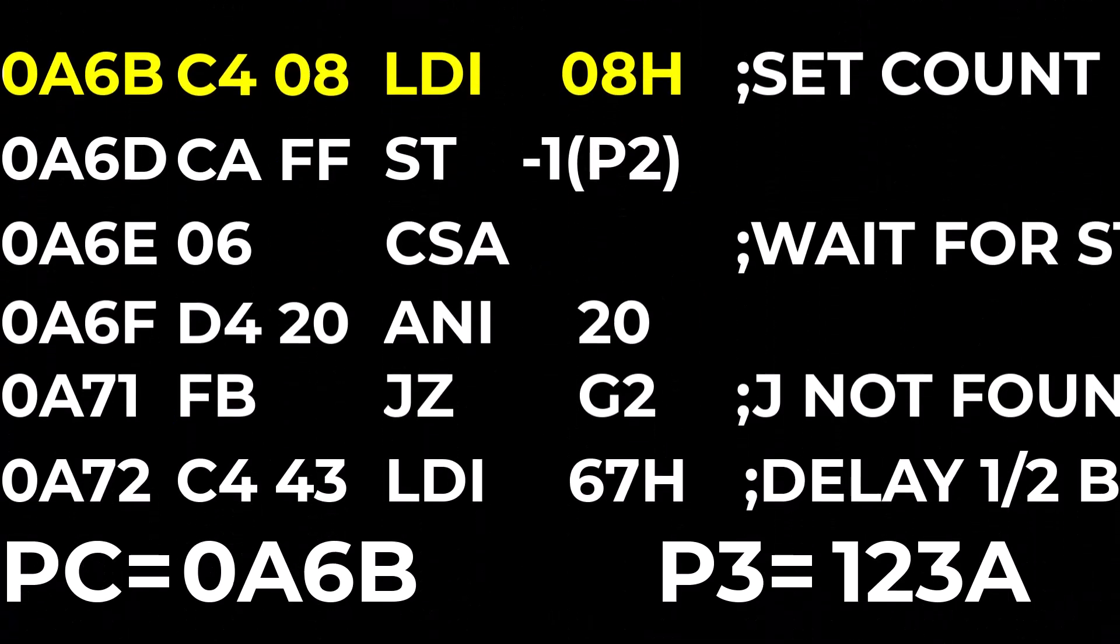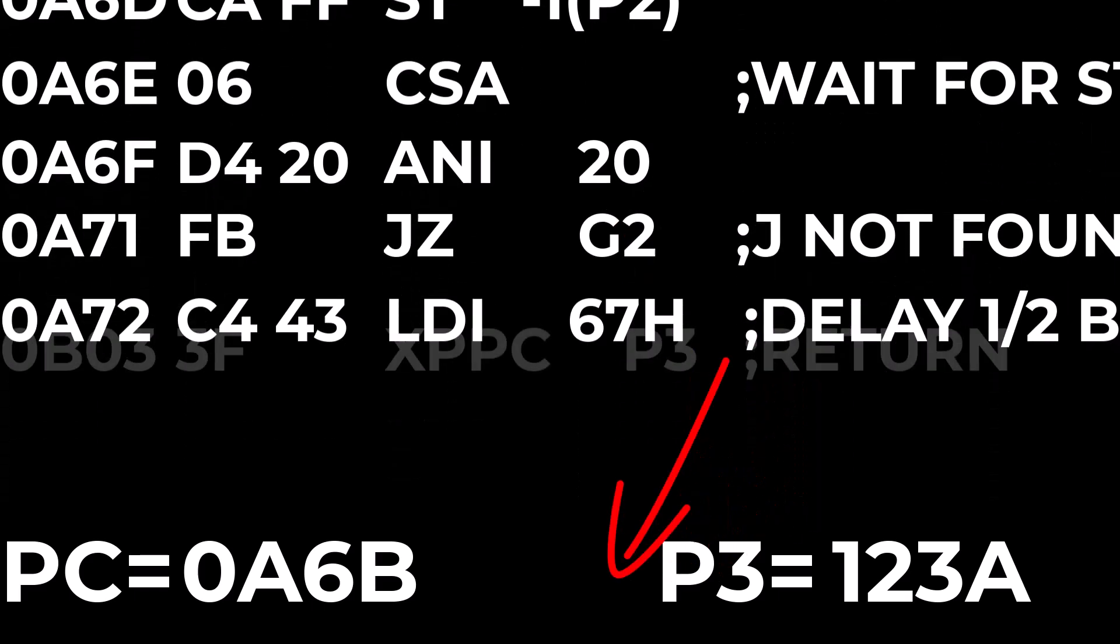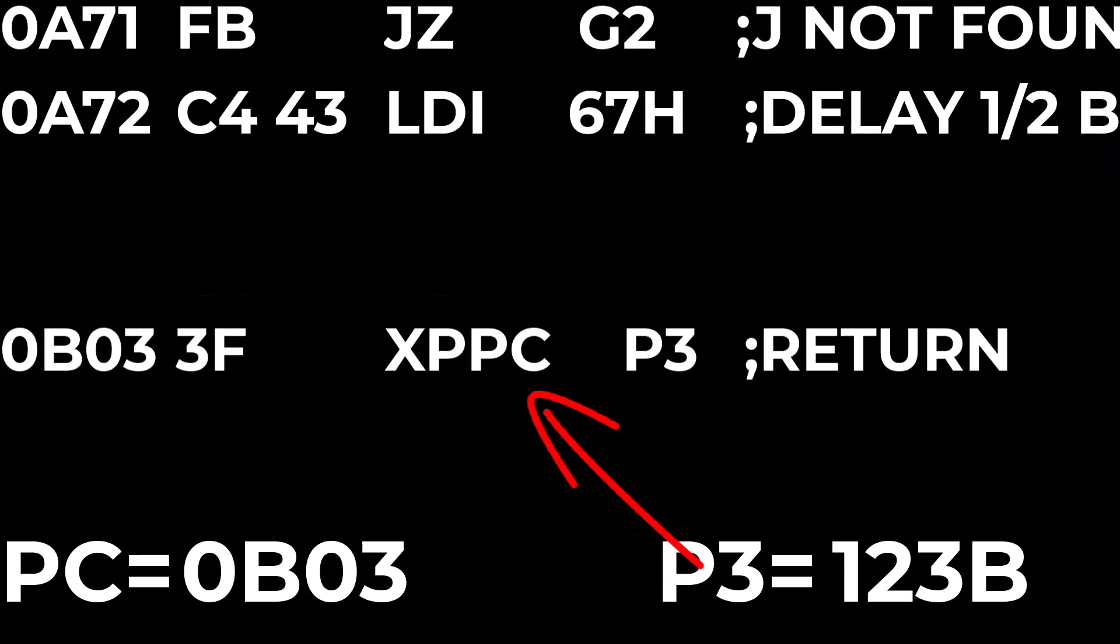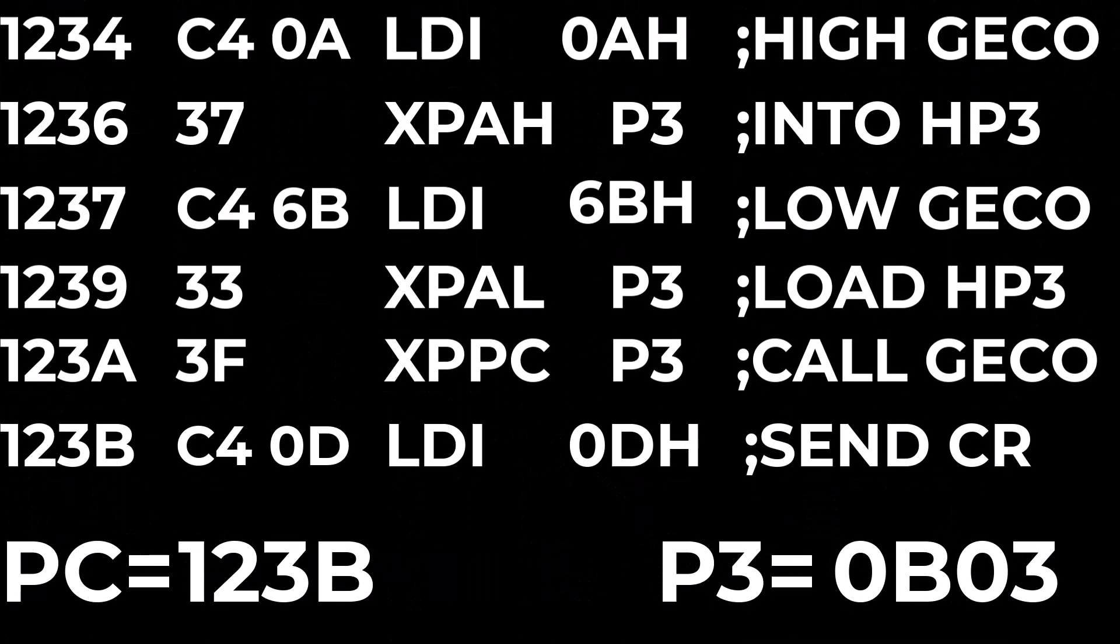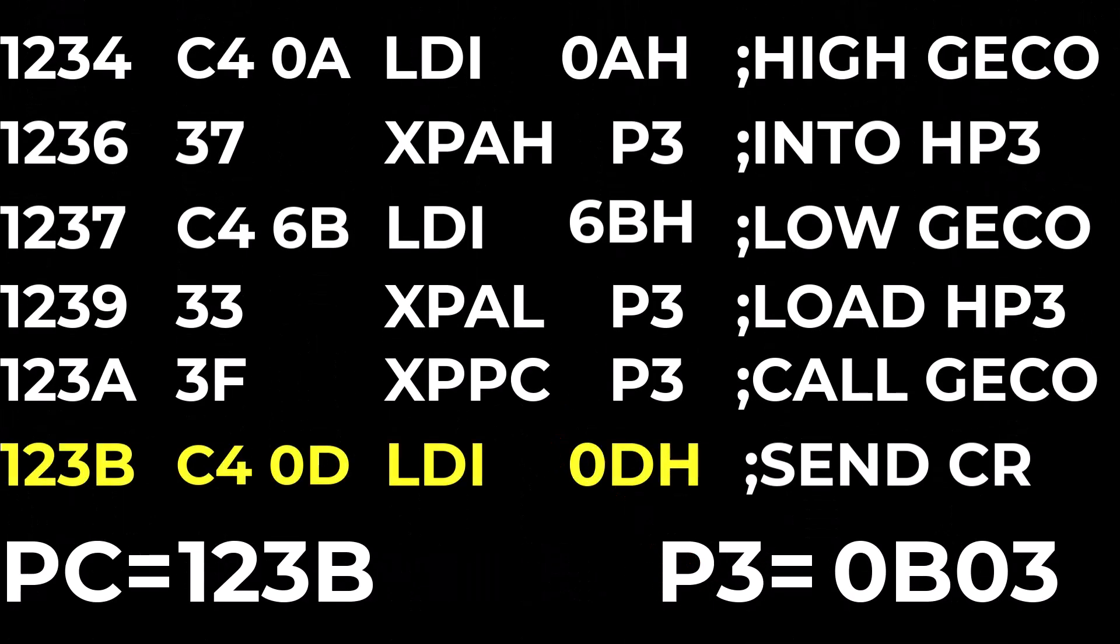And now the old program counter is in P3 and what was in P3 is now the program counter and the processor is redirected with the next instruction being fetched from that destination address. The old program counter where we left is in the P3 pointer so the routine can save that or if it wants to it can simply do another XPPC instruction and it'll return back to where it was called.